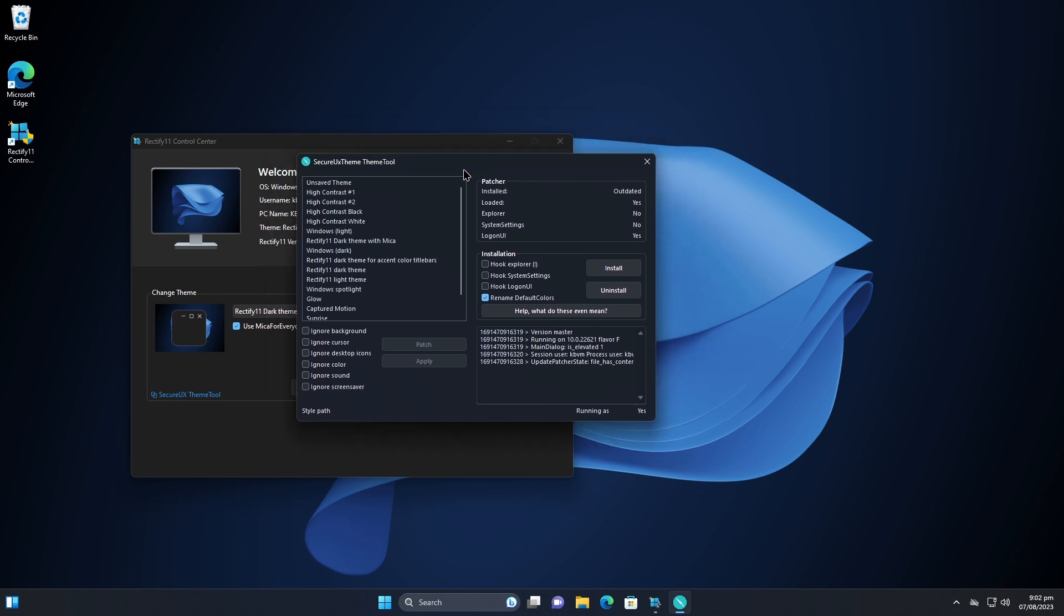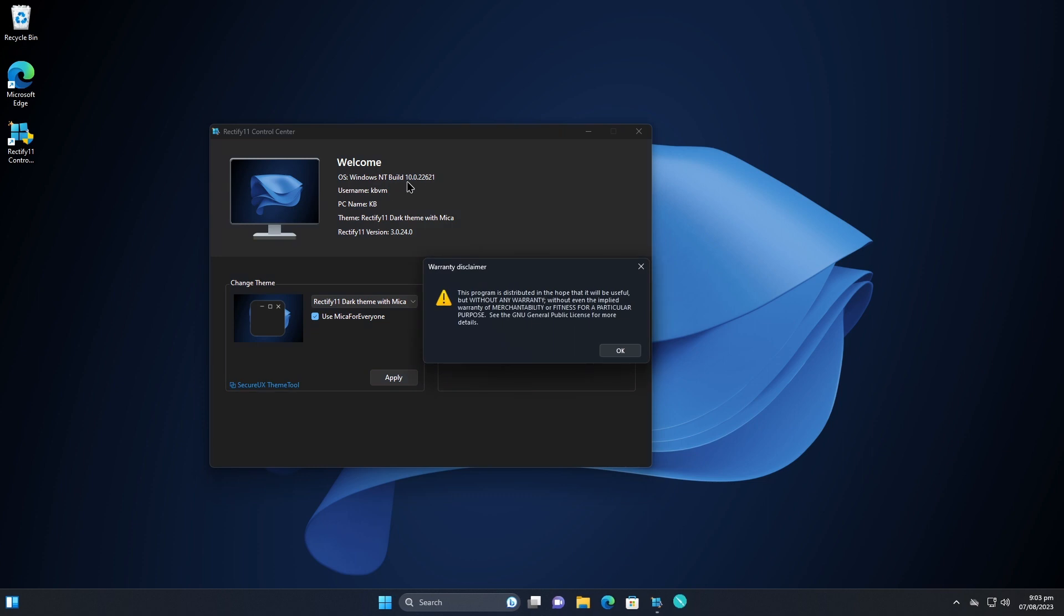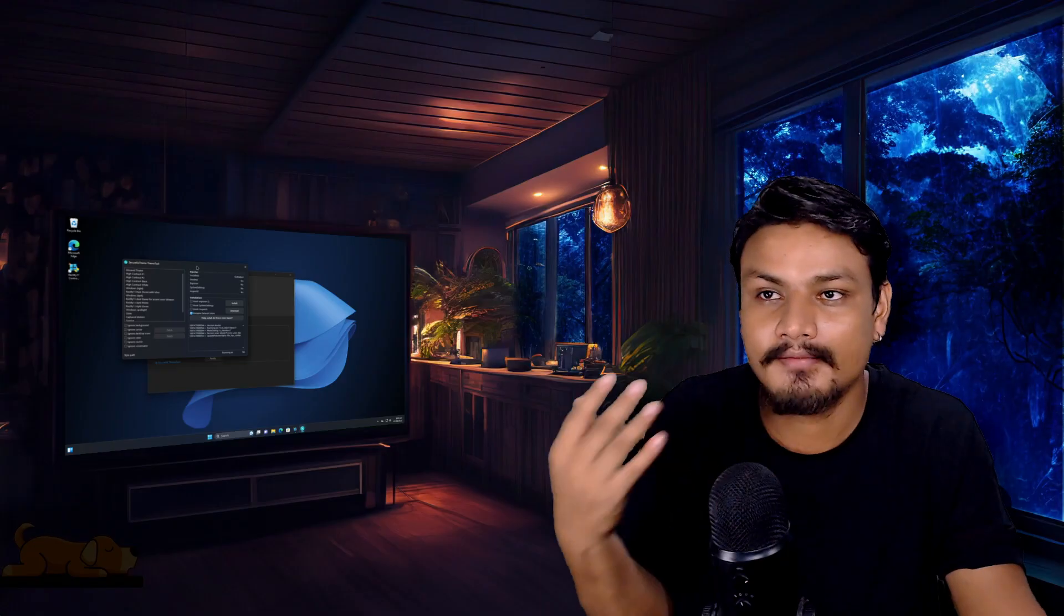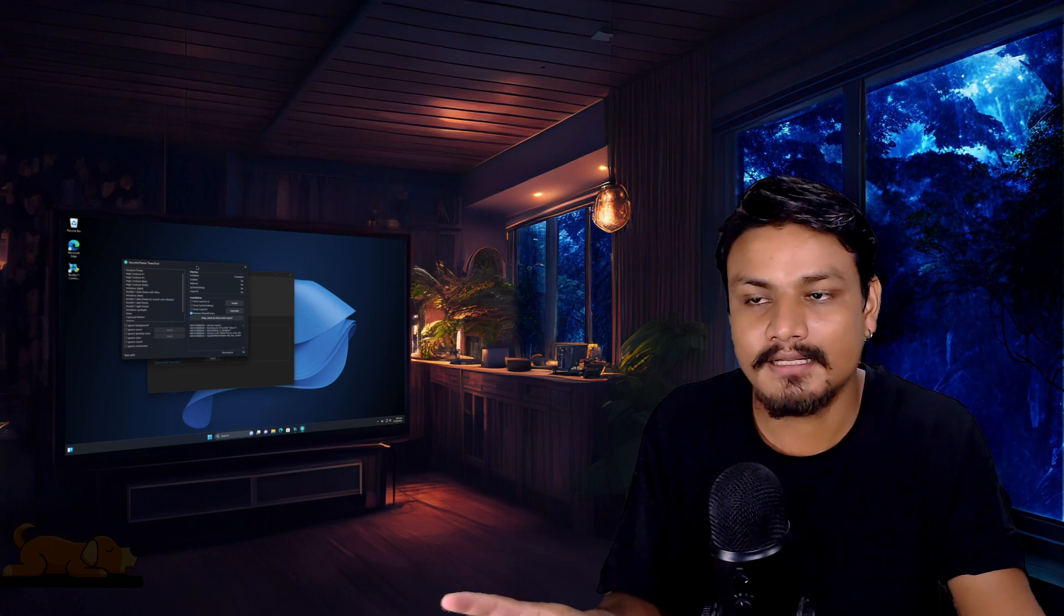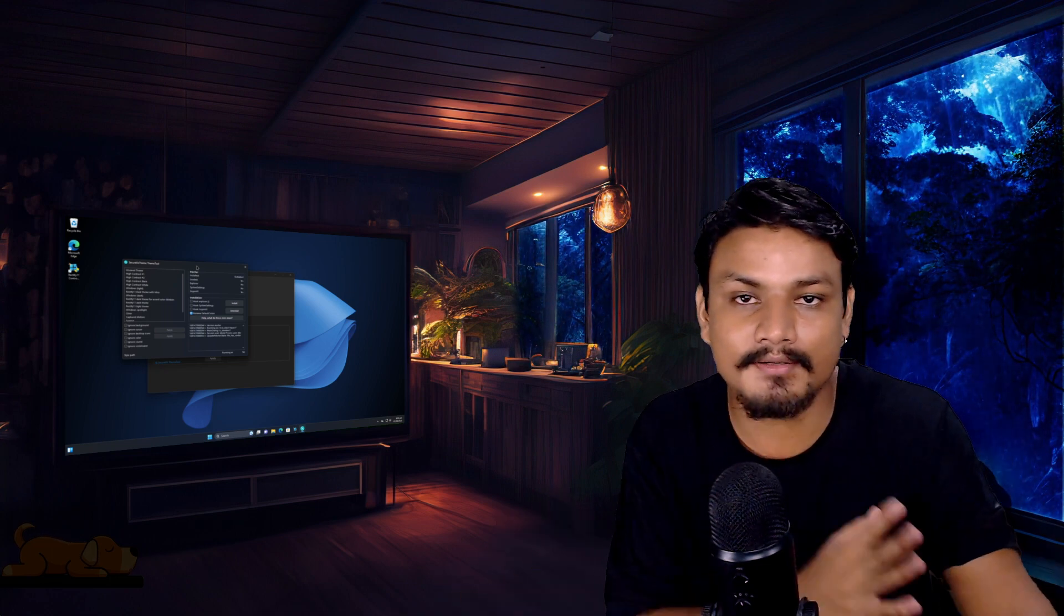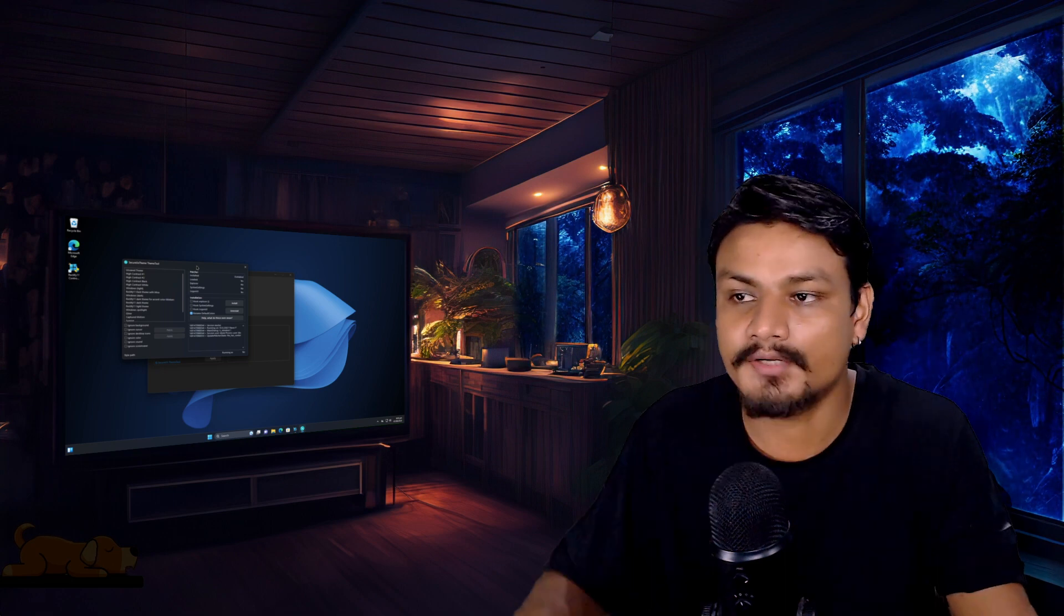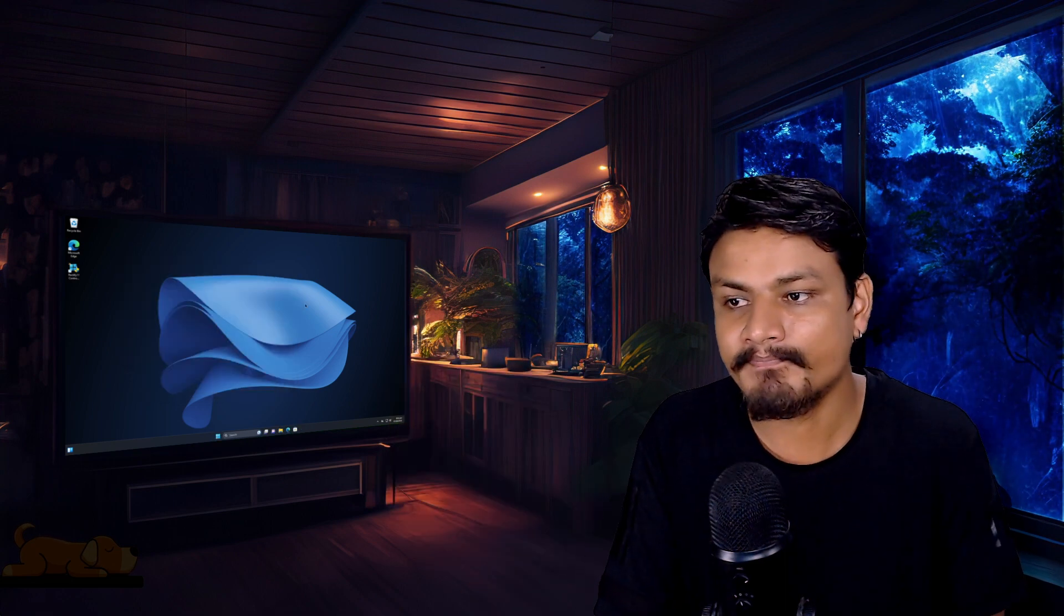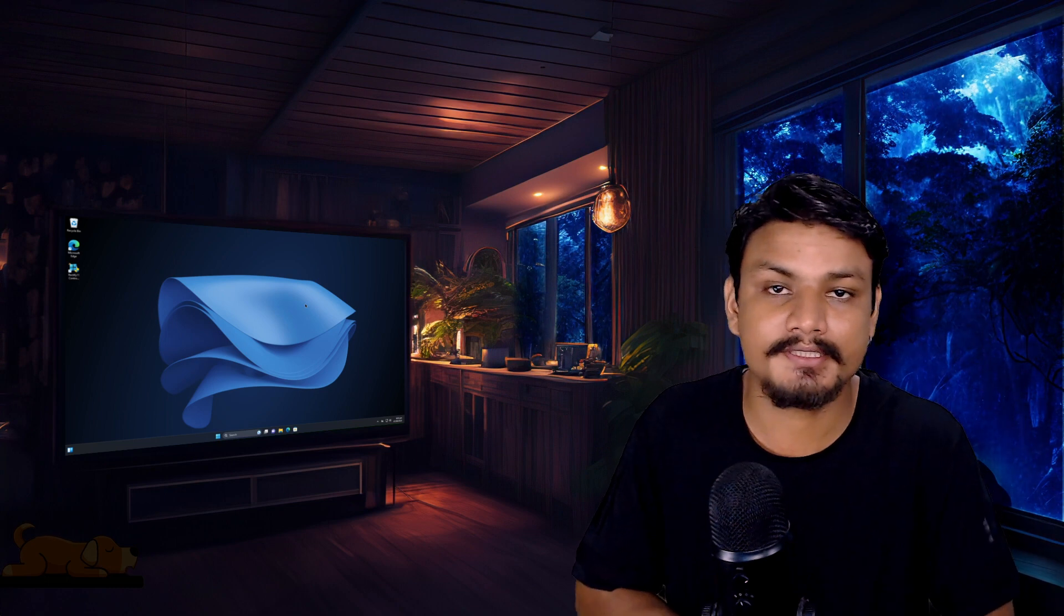For now this is basically for customizing the Windows 11 and making it look better. One more thing before I leave you guys in peace. Rectify 11 actually uses a software for theming called Secure UX Theme Tool. This means you can install third-party themes too. You can download the third-party themes from the internet and you can use those themes too. Like there are a bunch of themes, maybe you want to make your Windows 11 look like macOS. Yeah, you download the macOS theme from the internet and you can use this easily.